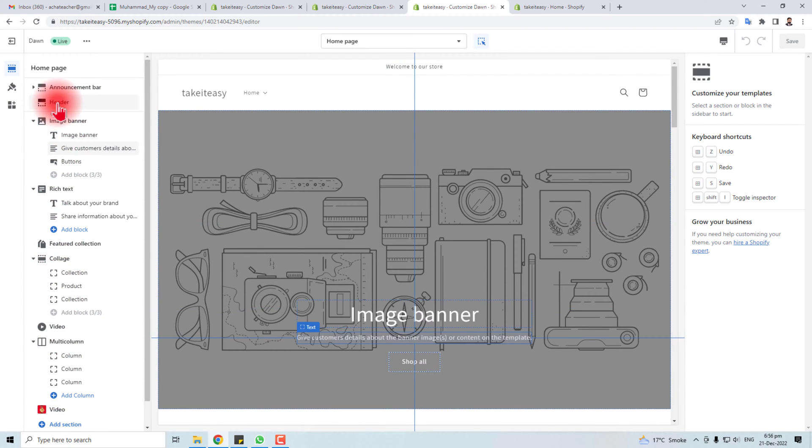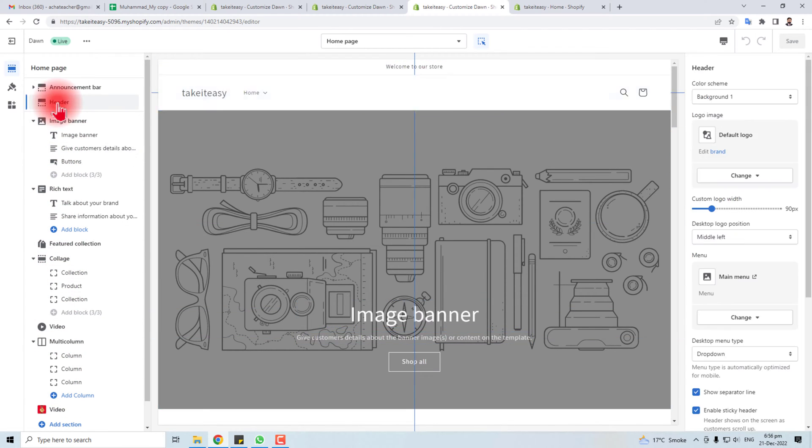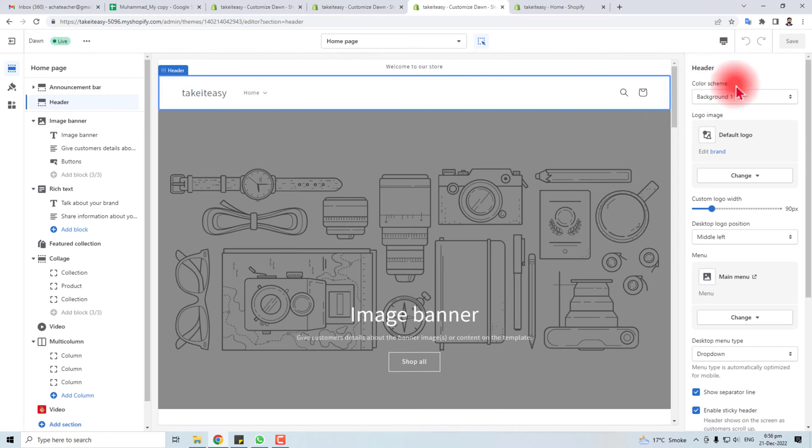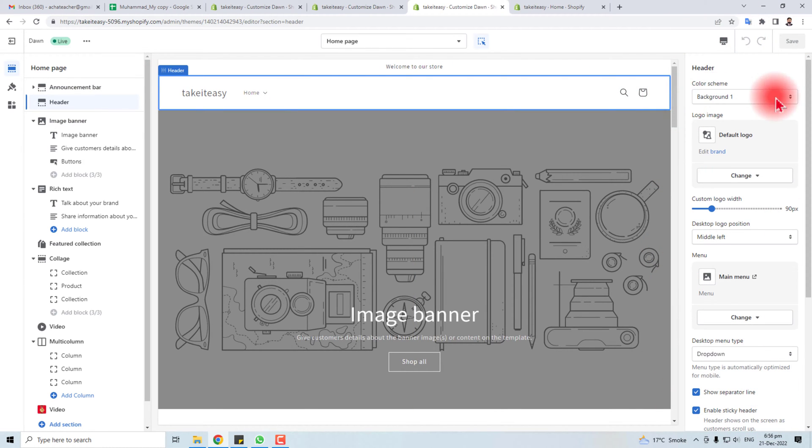And you have to go to header. In header you will find this right pane here having some customization options.